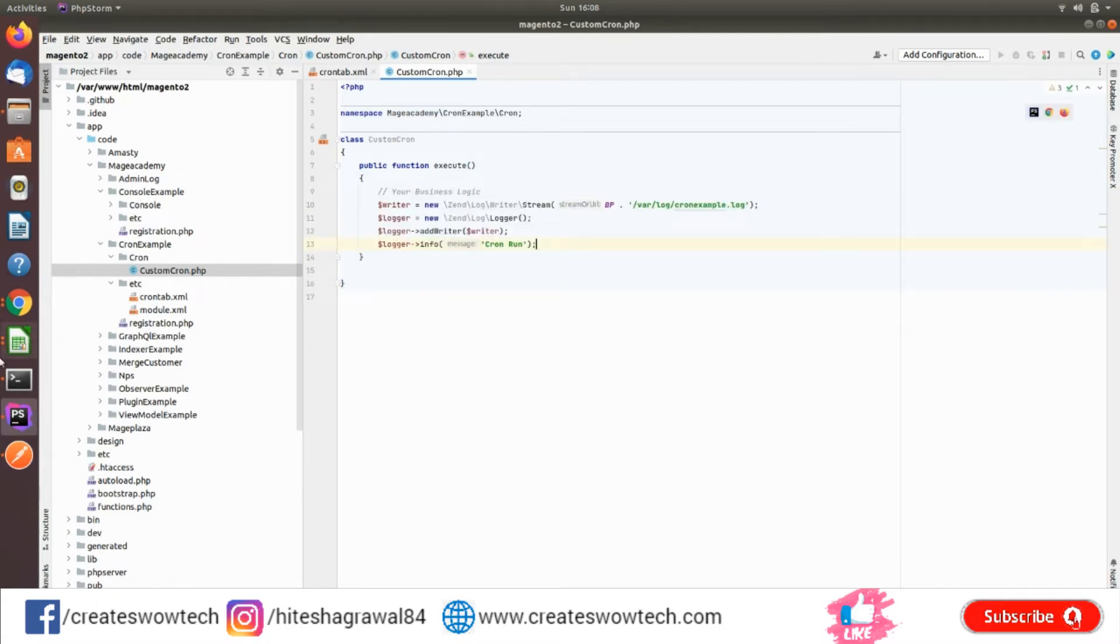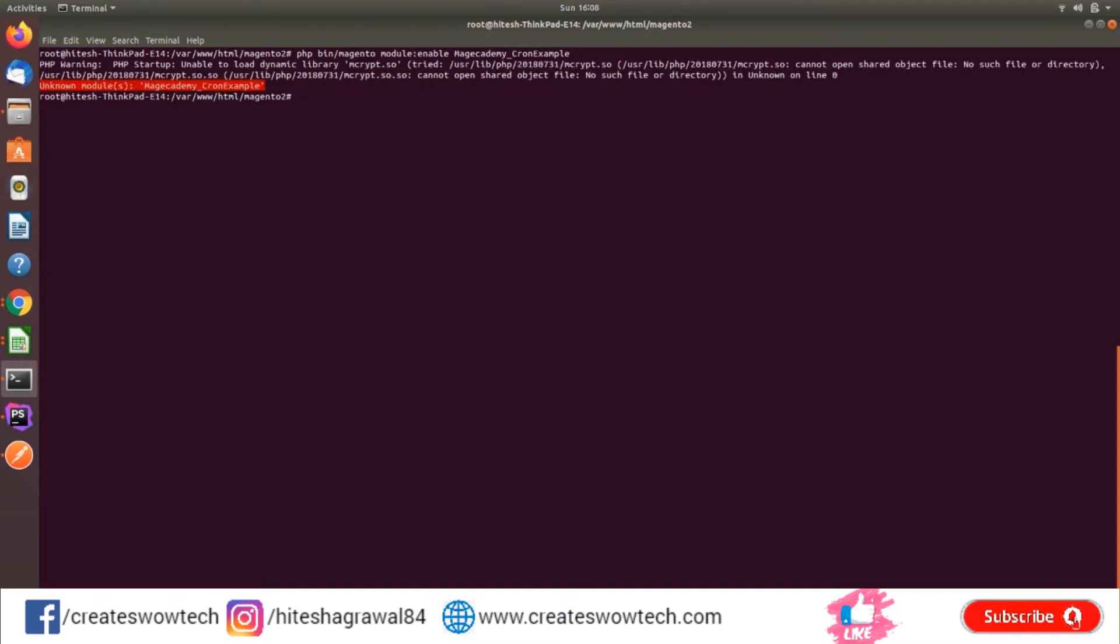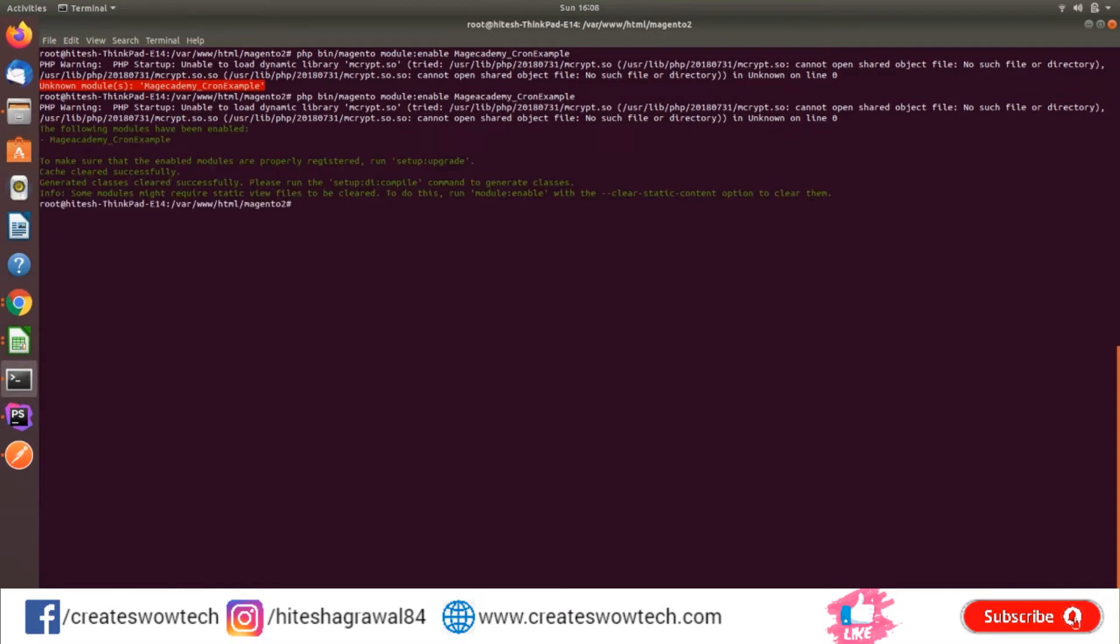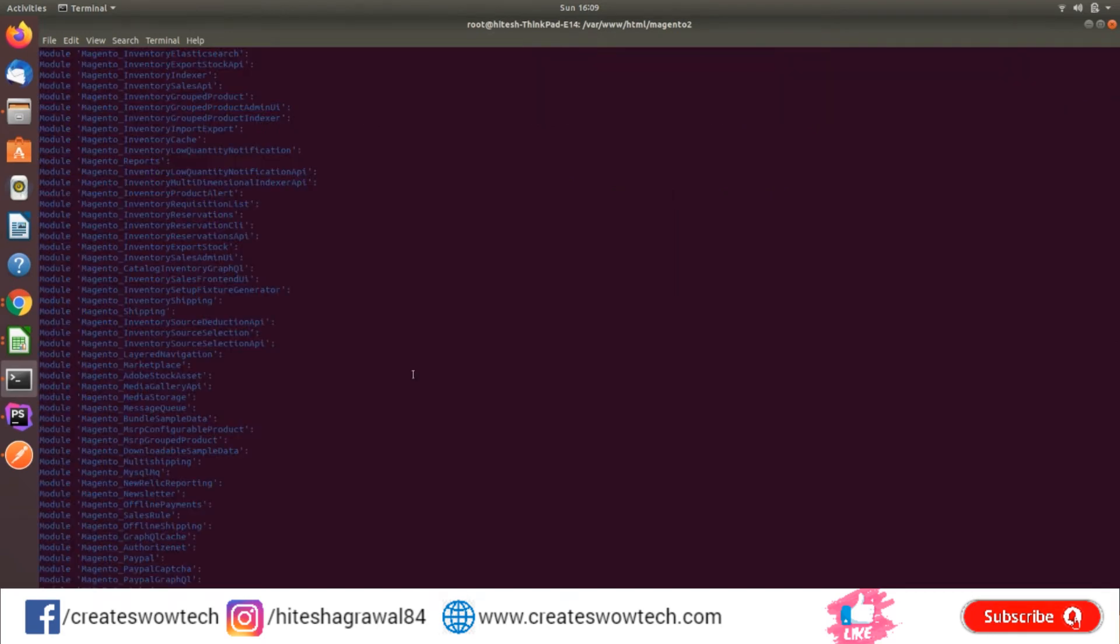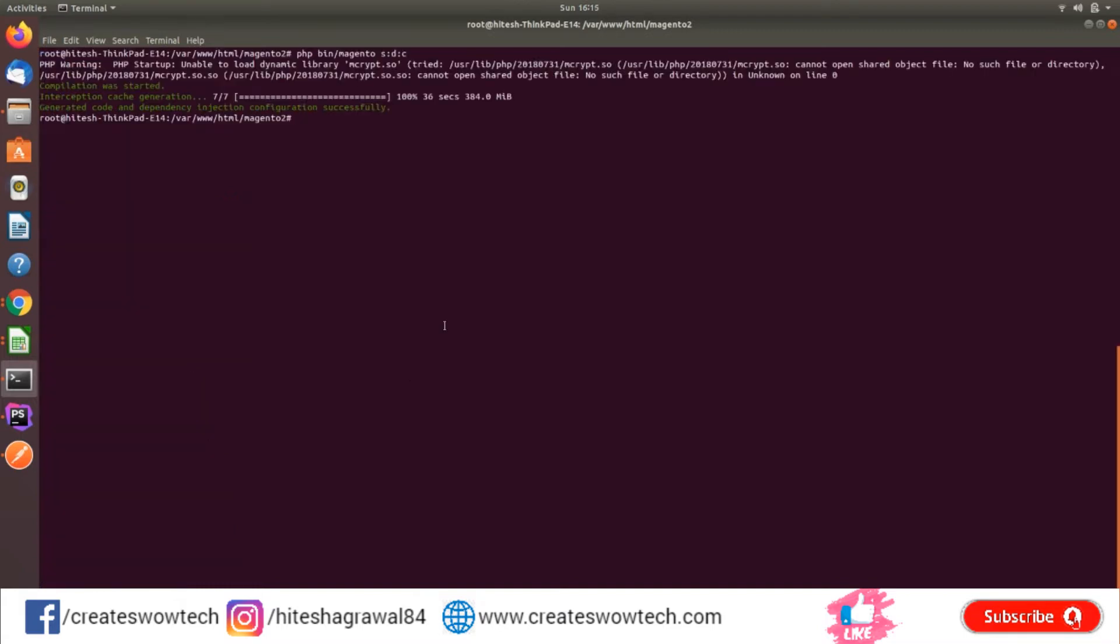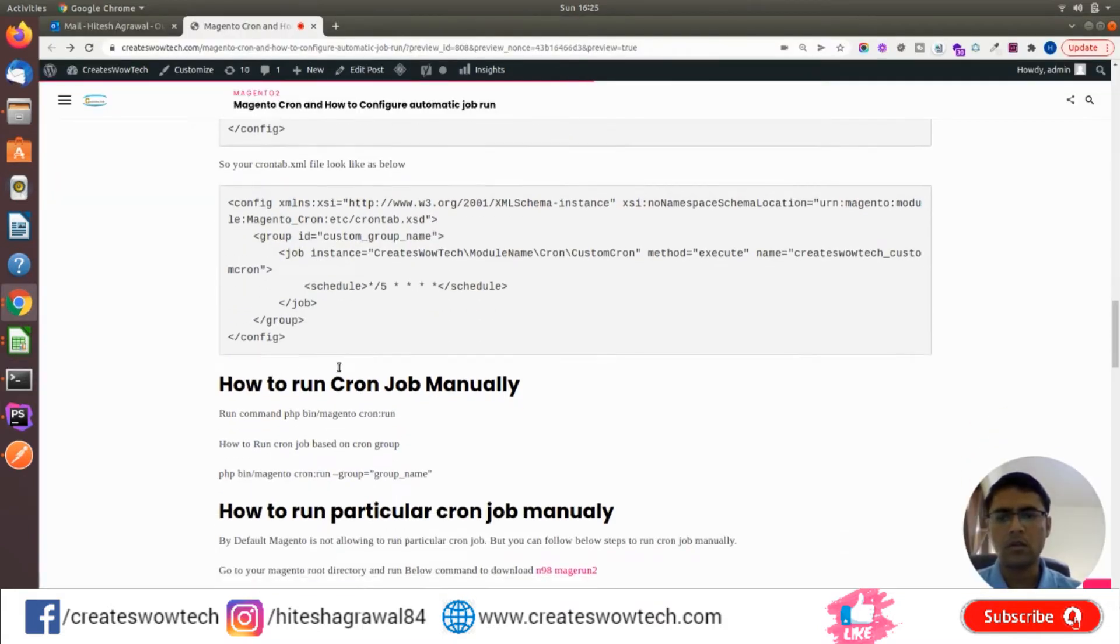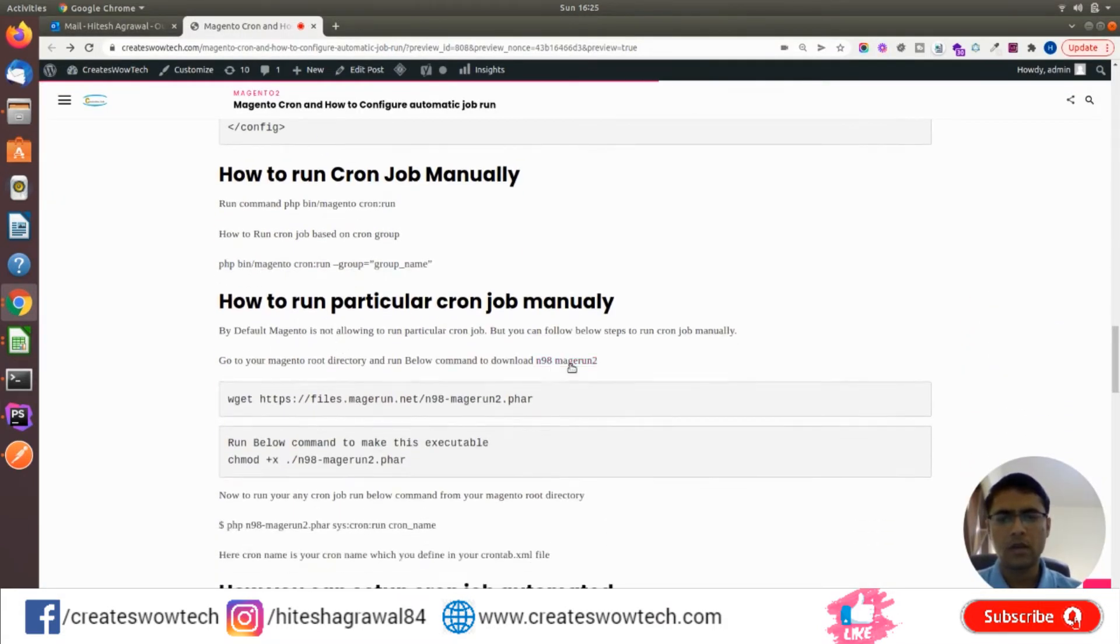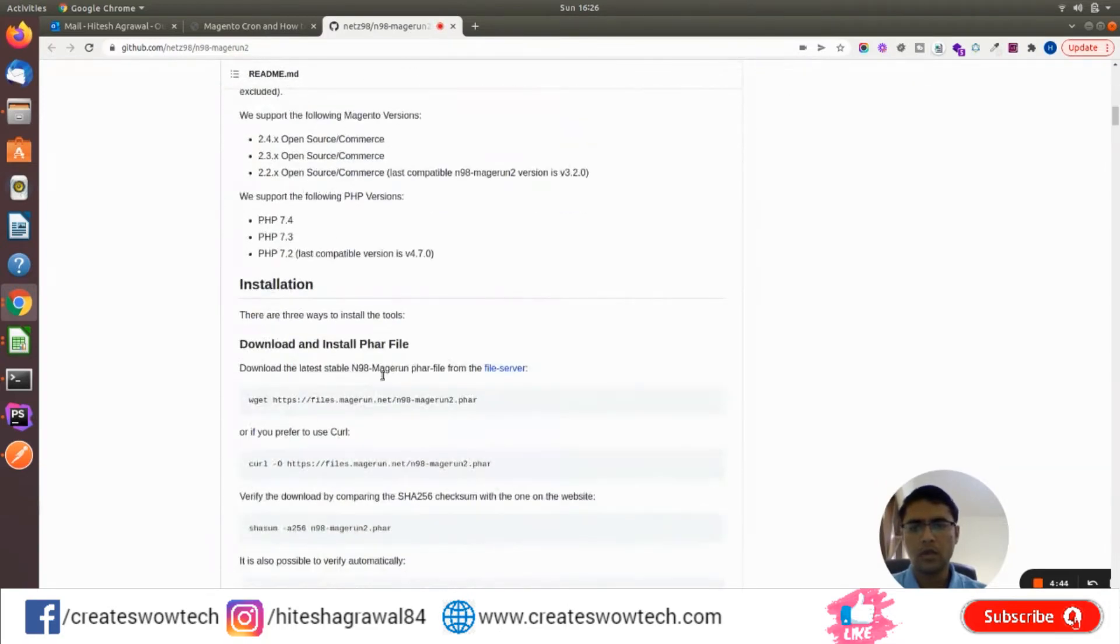So let's enable this module. My module is enabled. Now I will run setup upgrade. Compilation has been done. Now we will run this cron manually. For that, let's simply go and download n98-magerun2. We'll just run this command.